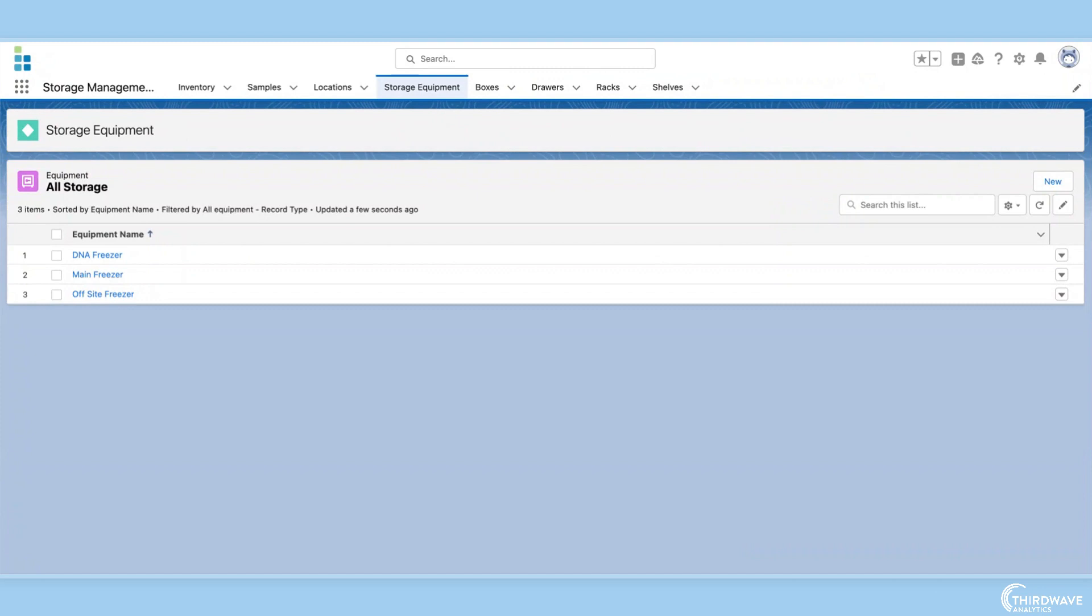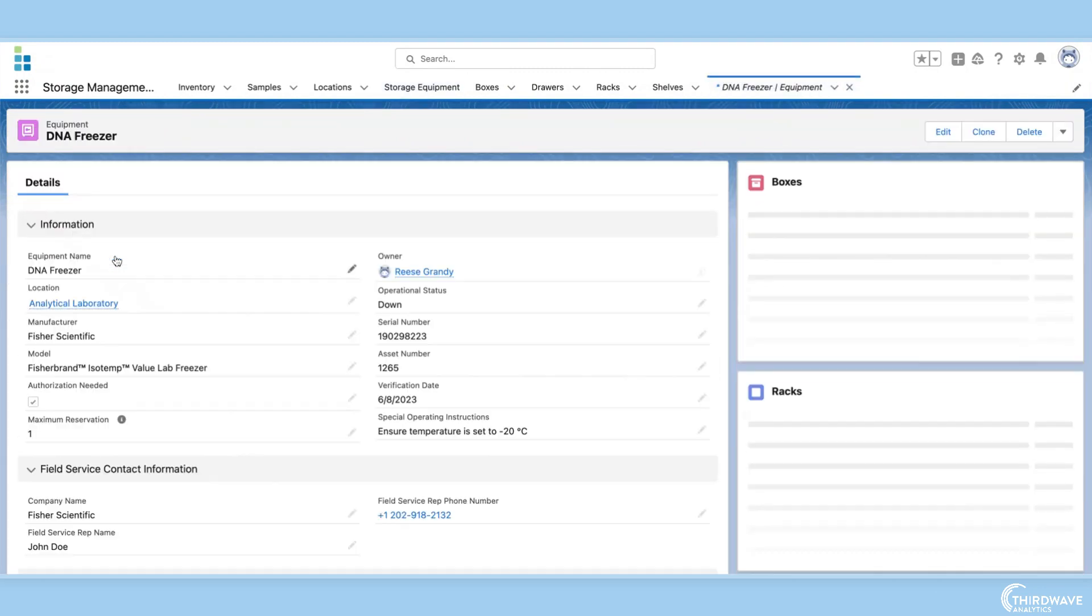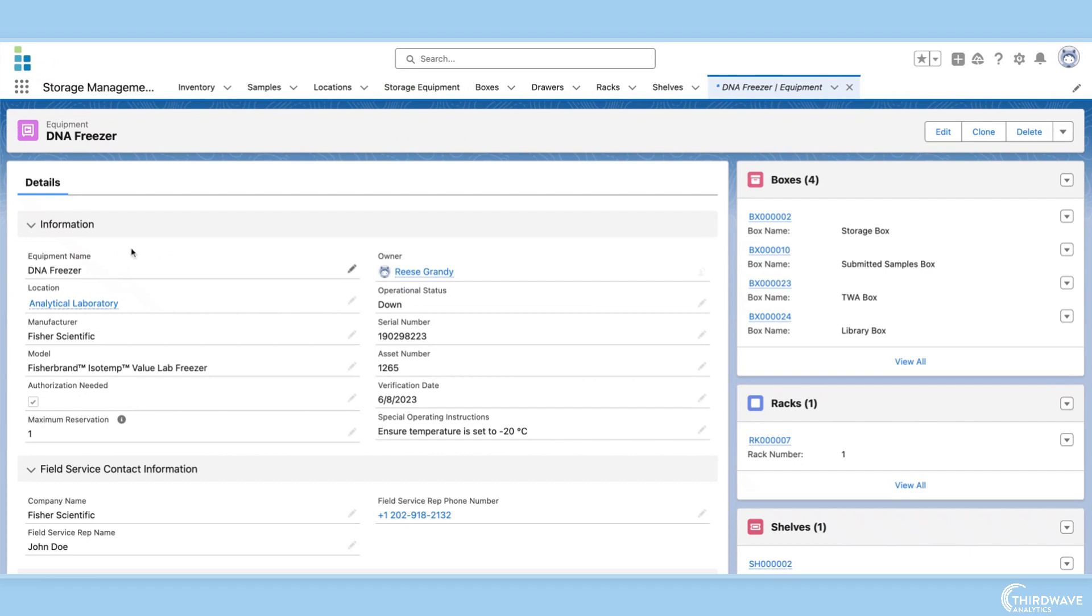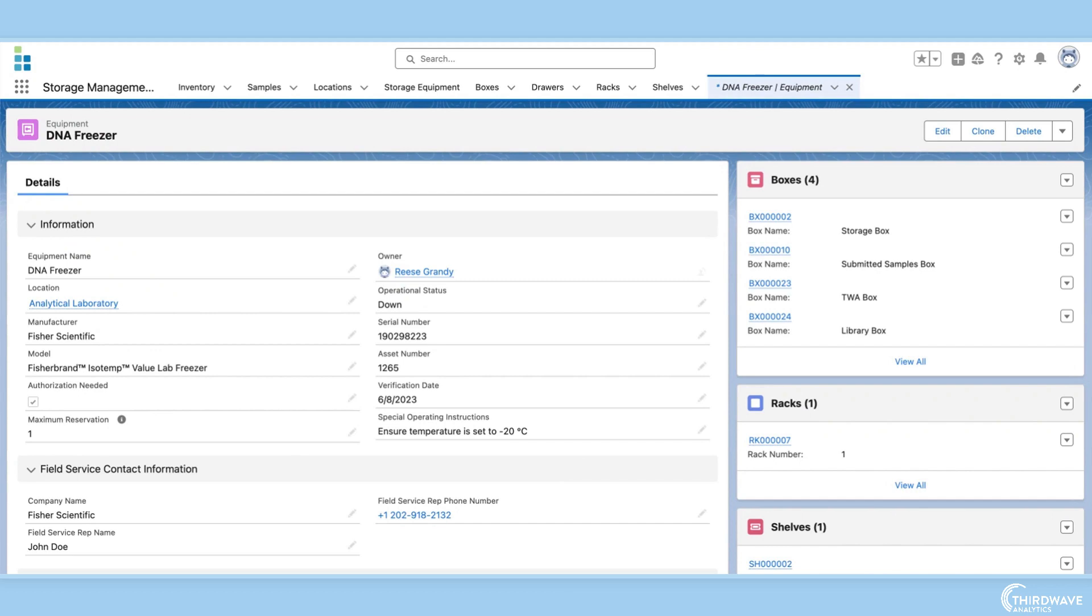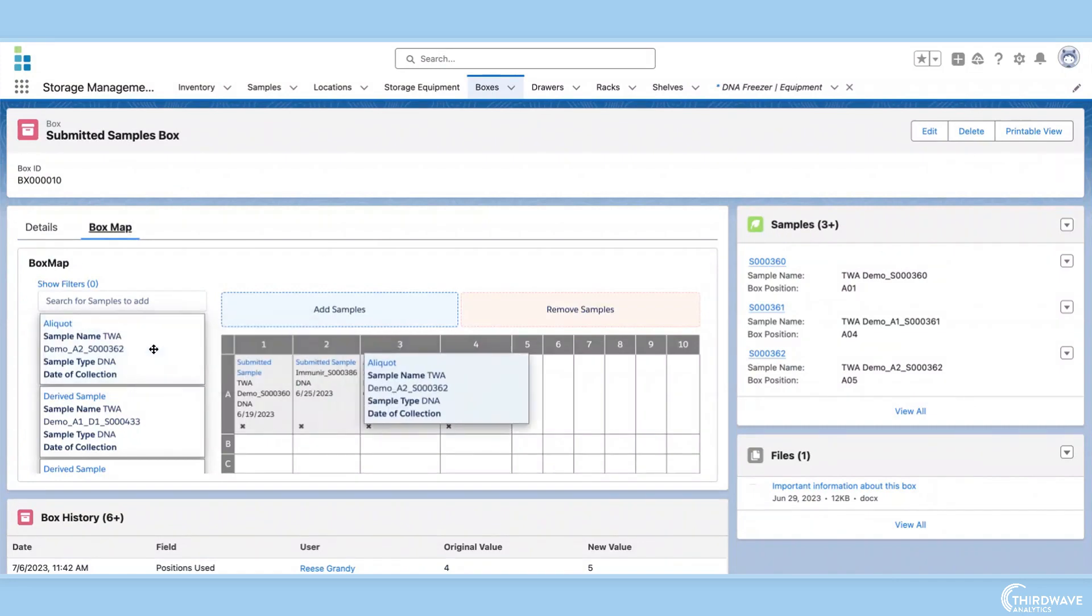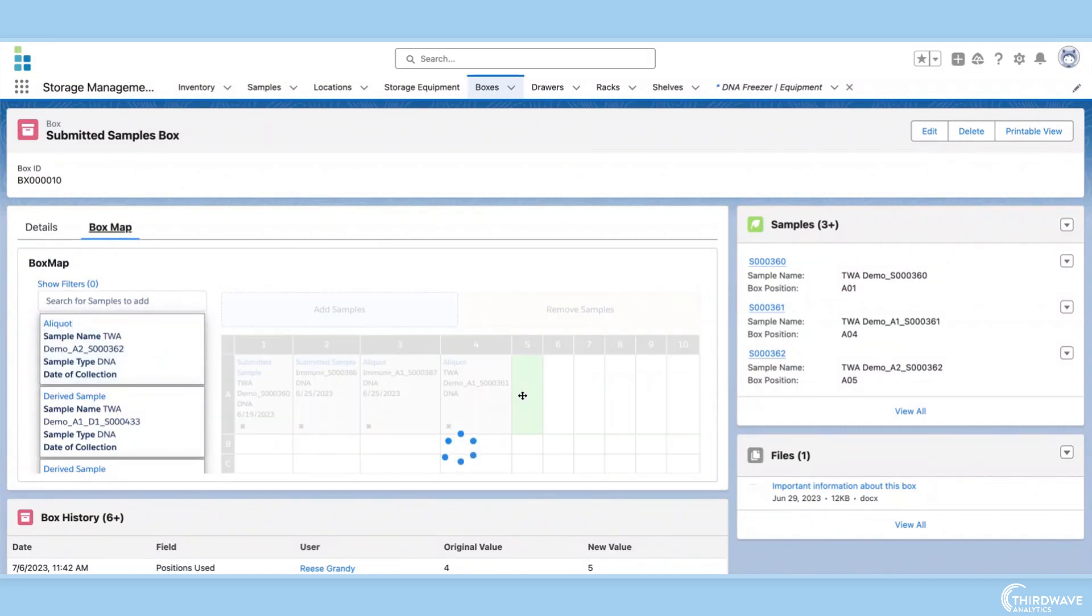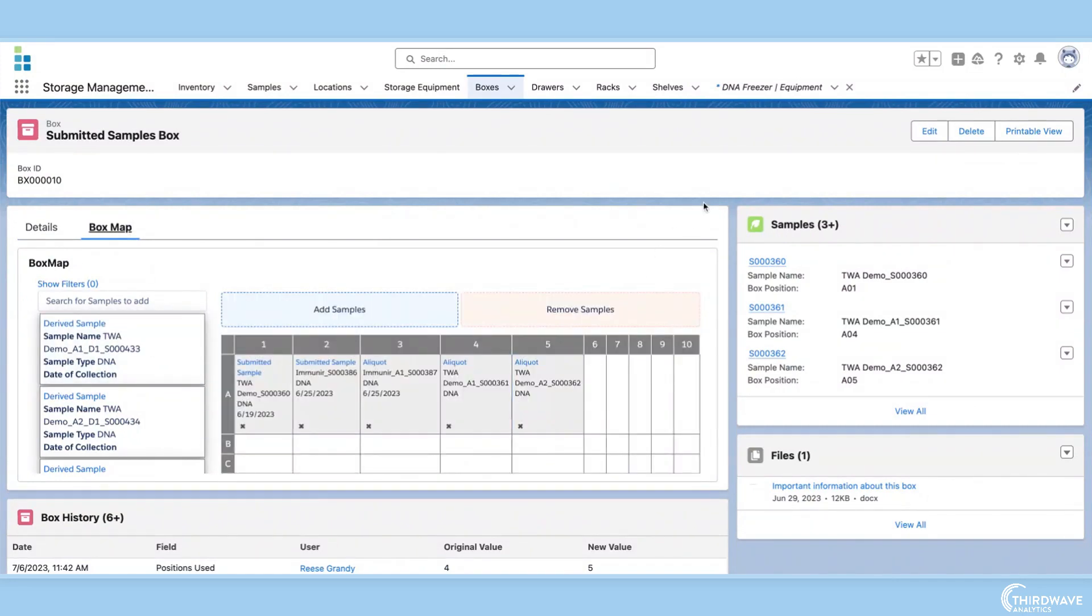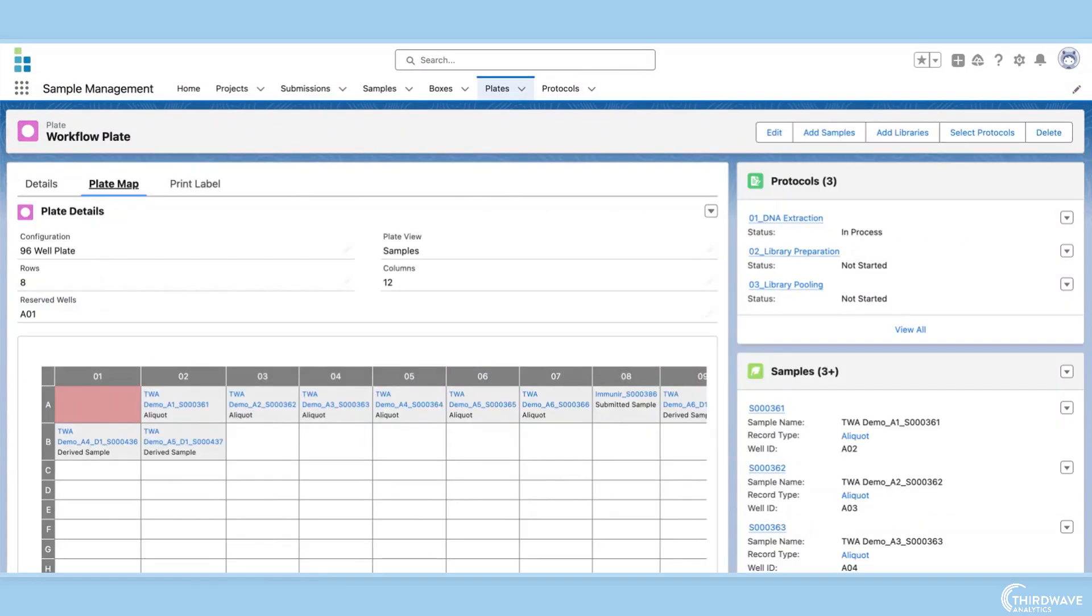The fourth feature is storage management. Labs can be huge, with multiple refrigerators, freezers, liquid nitrogen dewars, all in different rooms and floors. To easily pinpoint sample locations, Lockbox LIMS has storage management capabilities that can be configured to your exact requirements. For example, this box has been specifically configured for this lab's needs.